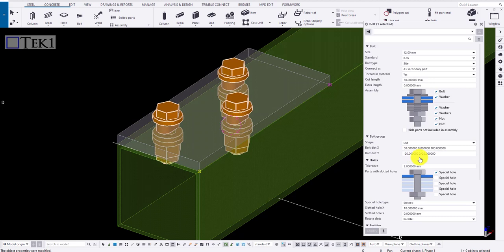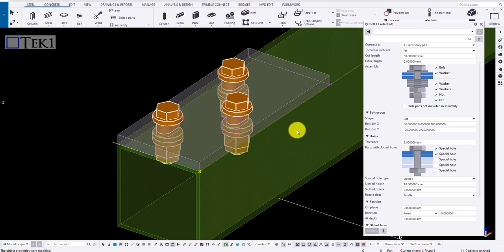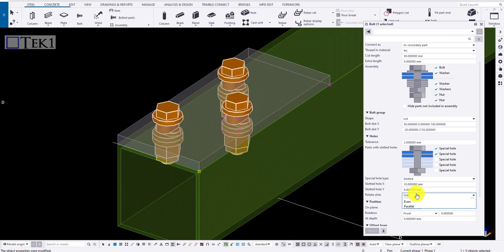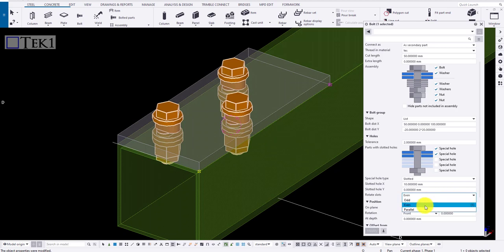Now if I click on the second plate and click modify to punch the hole in messages. Since parallel is provided, the holes are created in parallel direction. If I add odd or even, the holes are perpendicular to each other. Now let me bring back to normal and click modify.